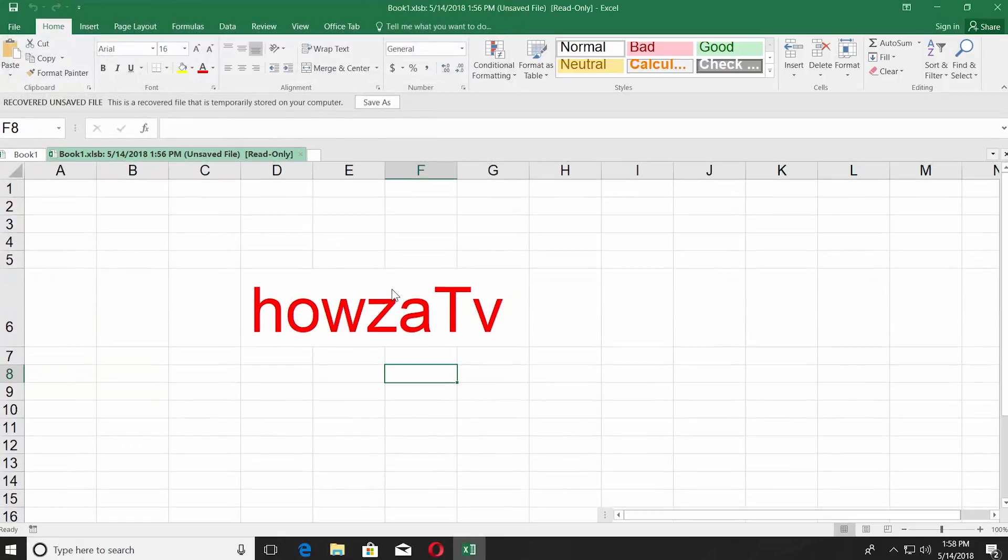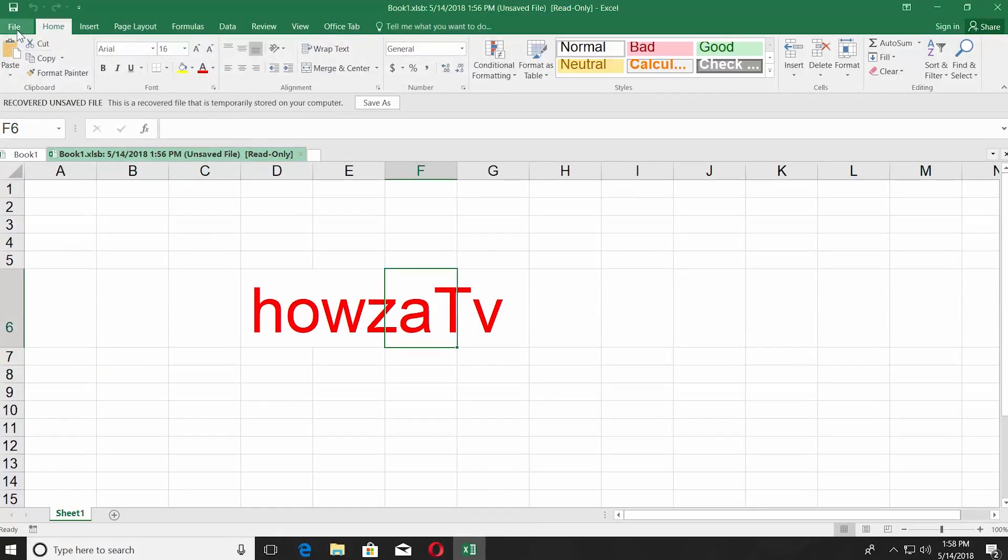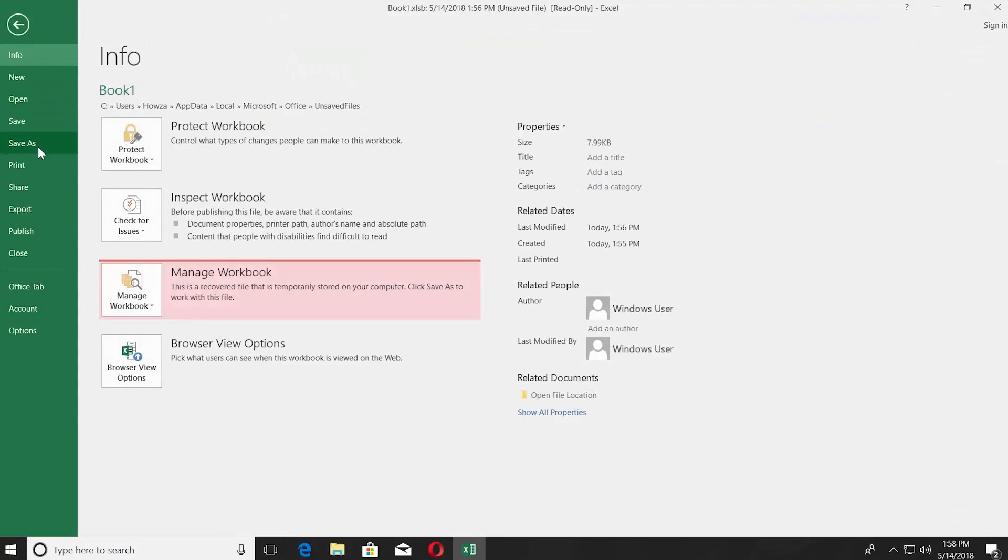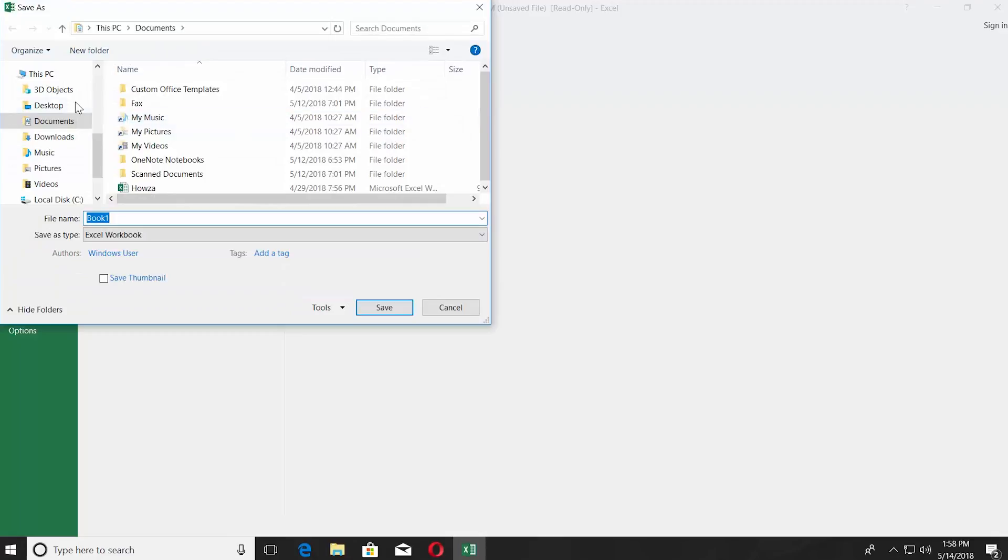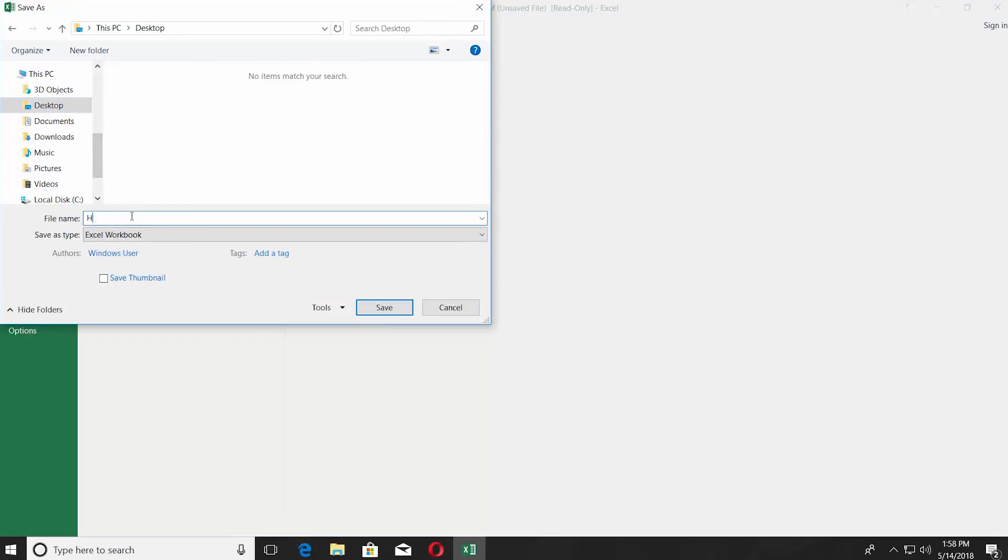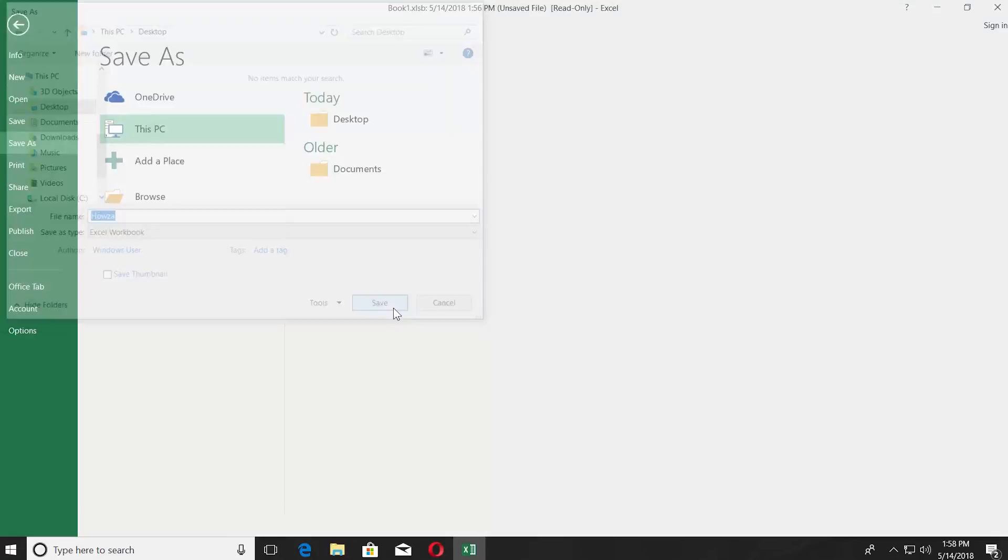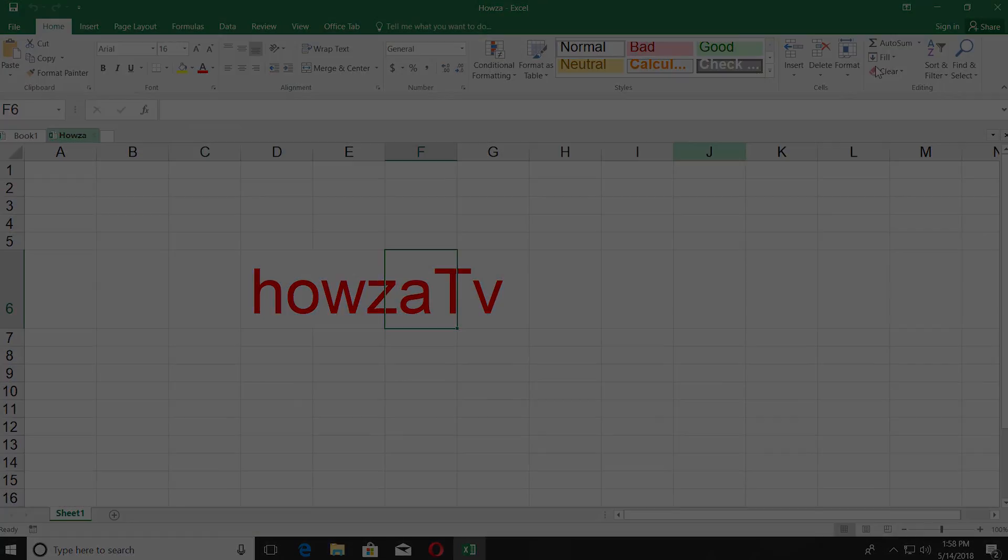Click on file at the top left corner and select save as, set the path and save the file. That's it.